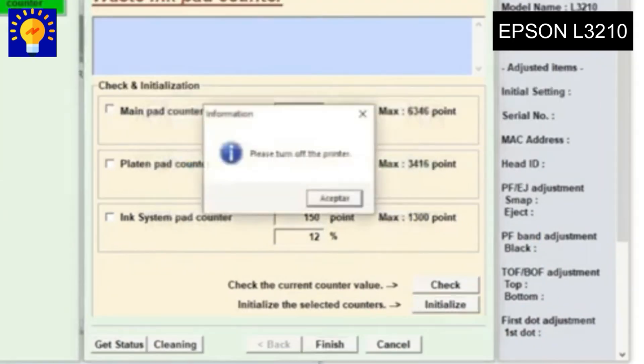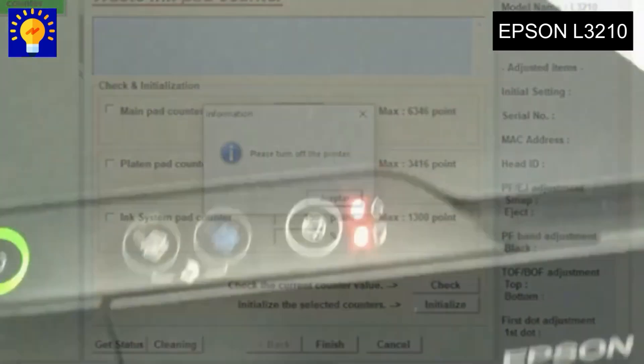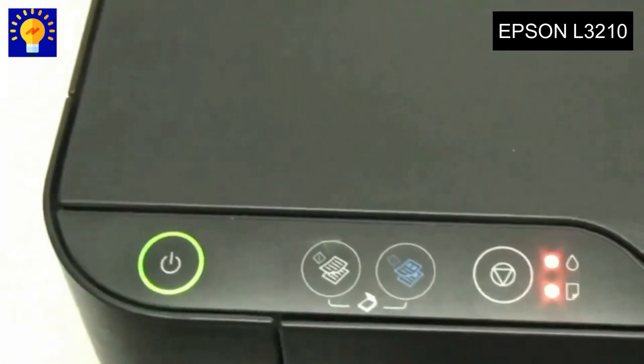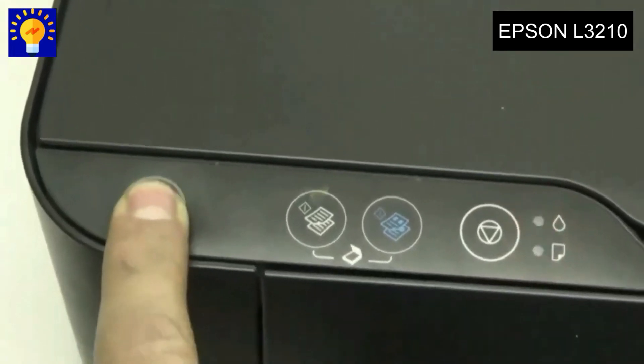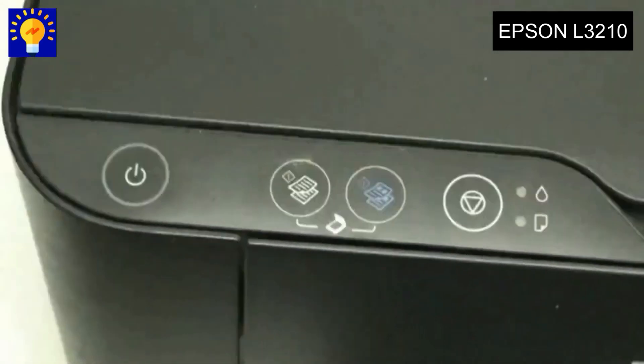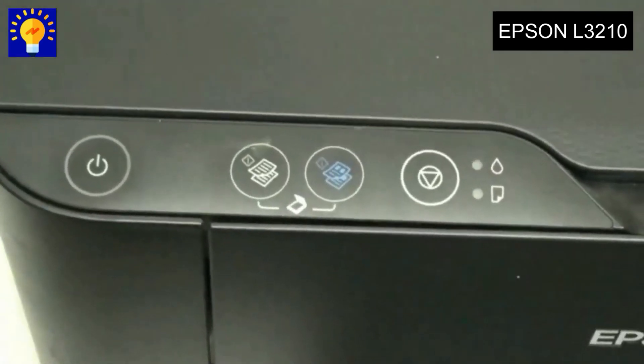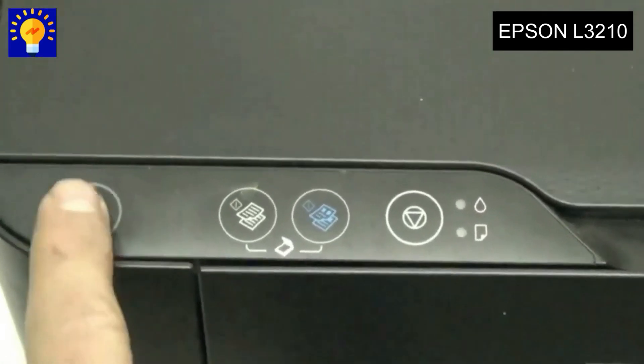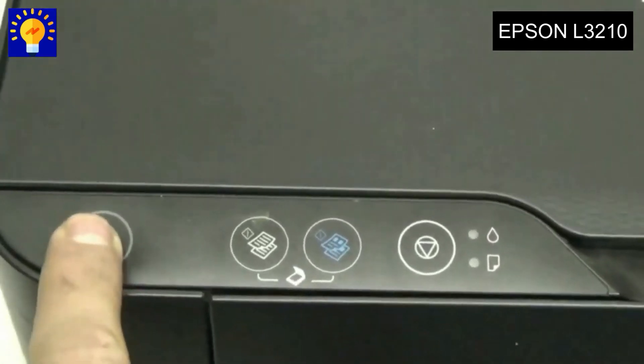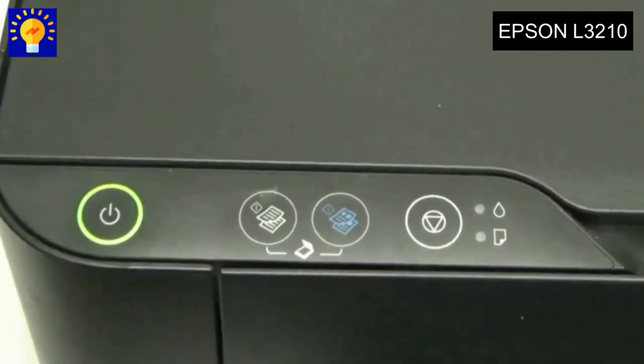So we do it. We turn off our printer, we wait a little bit, and then we turn it on. We wait for it to do the whole process without stopping it, and we wait until the light stops blinking.